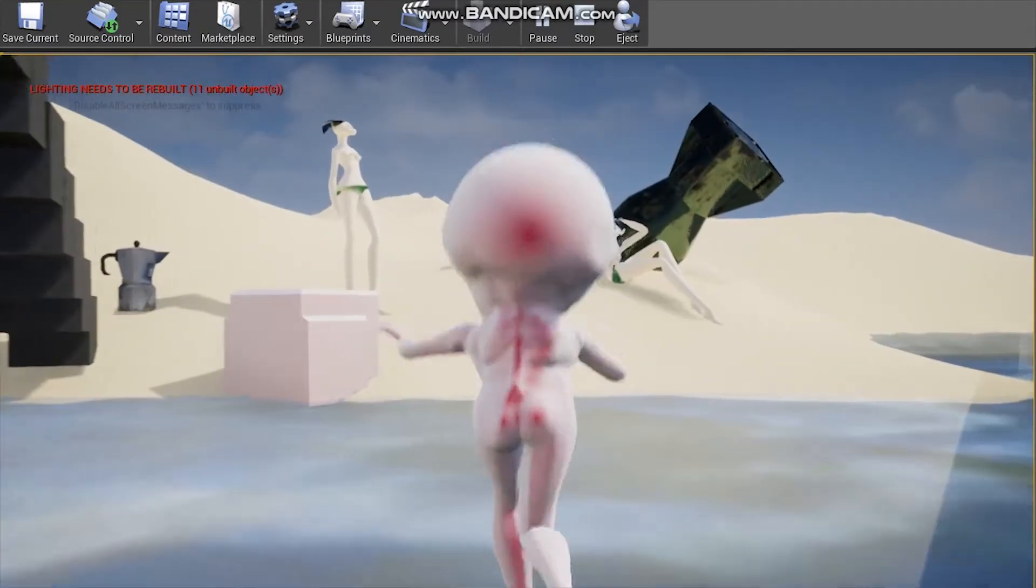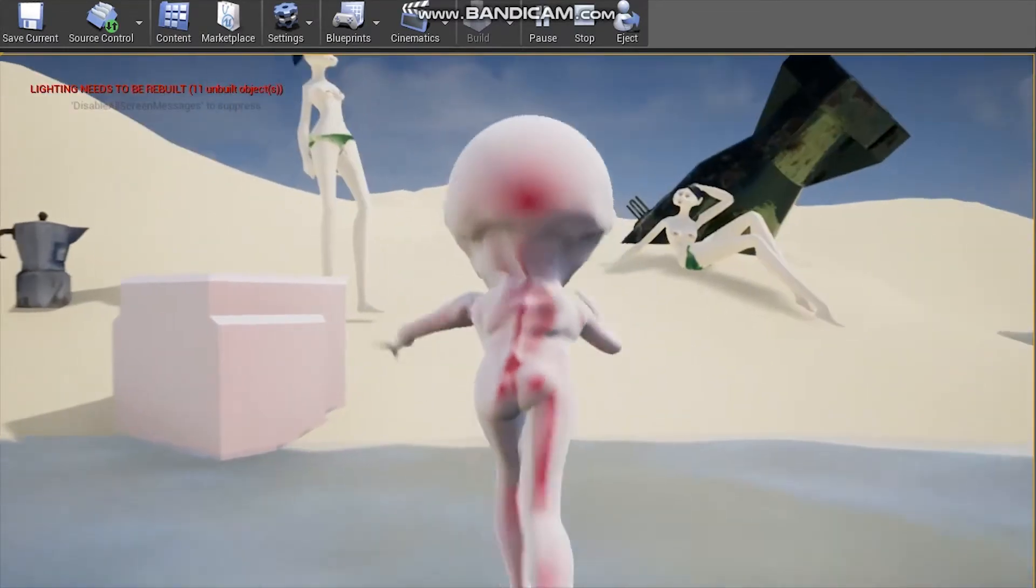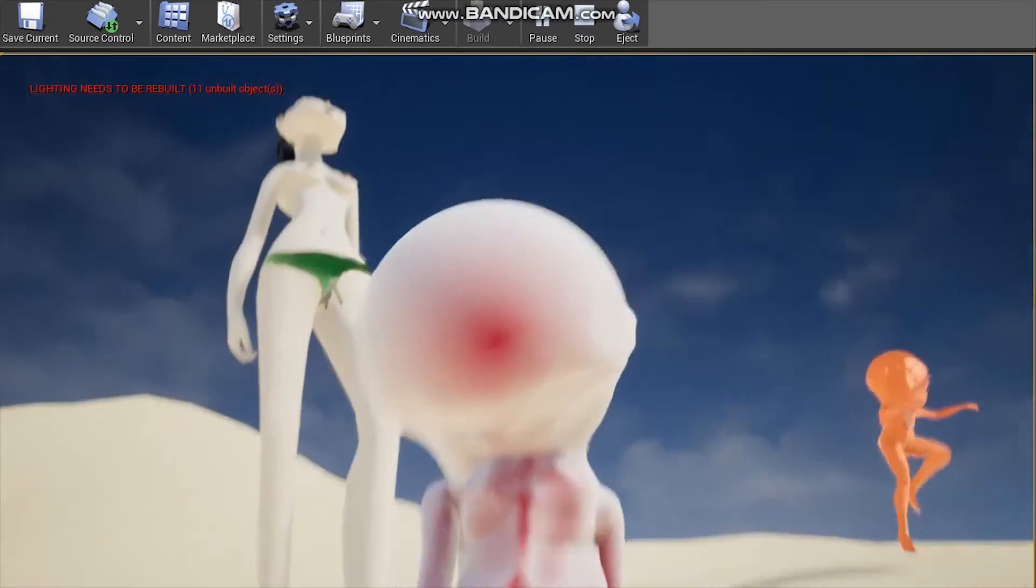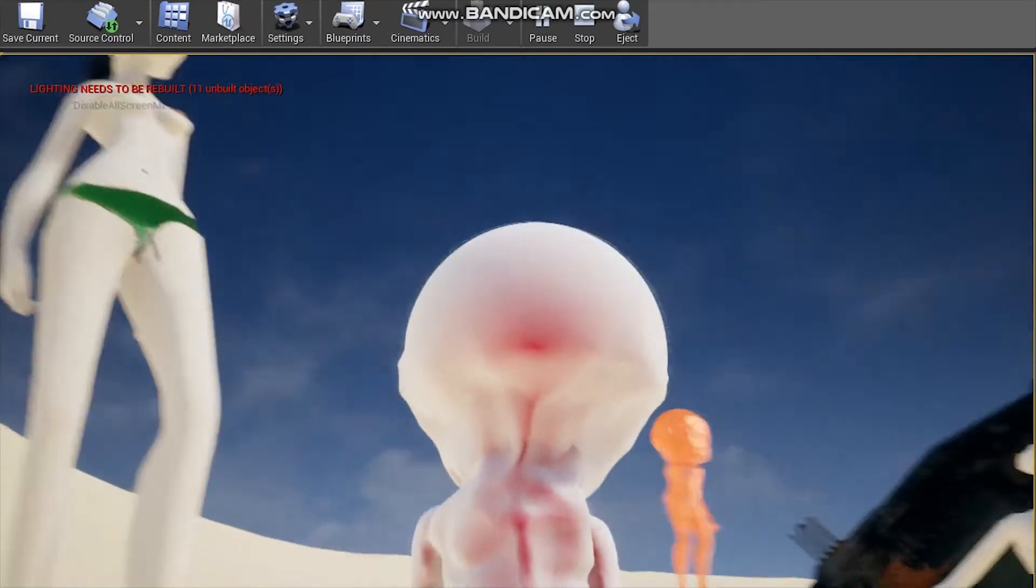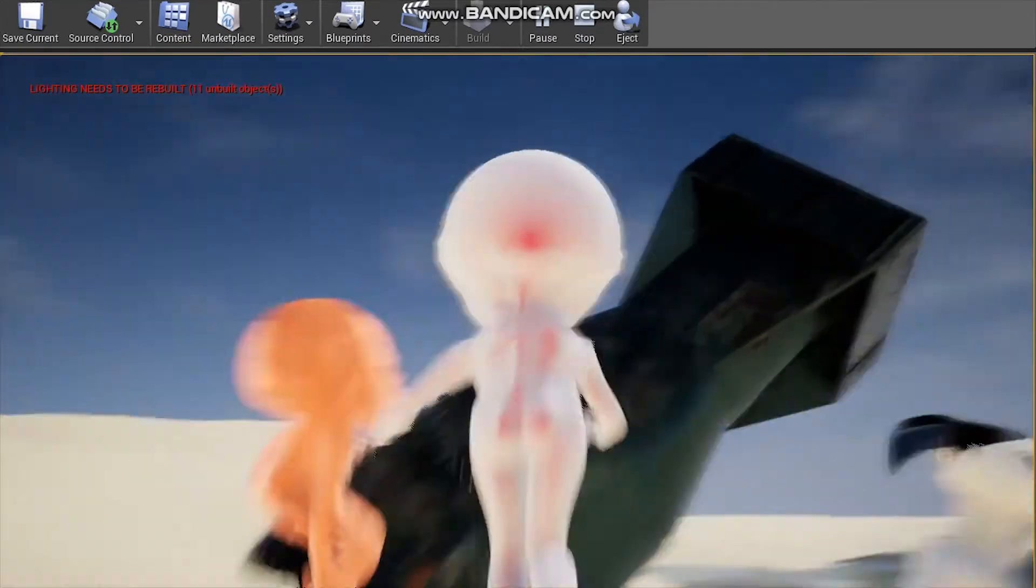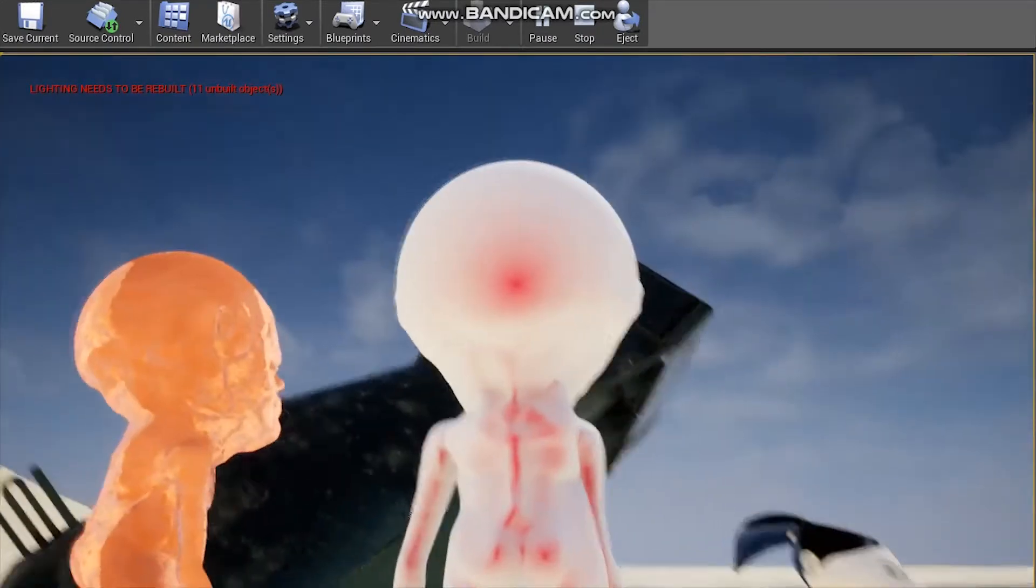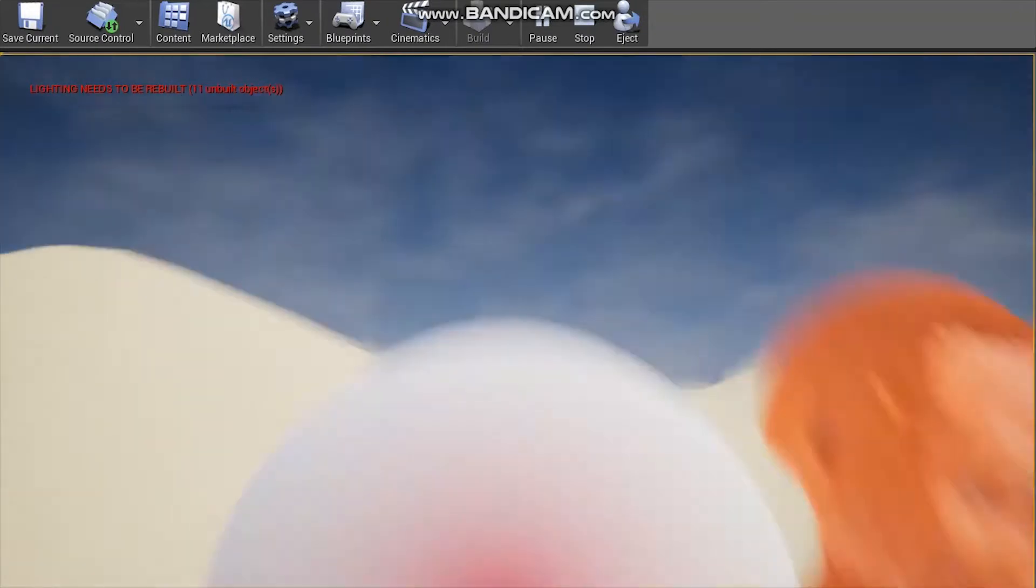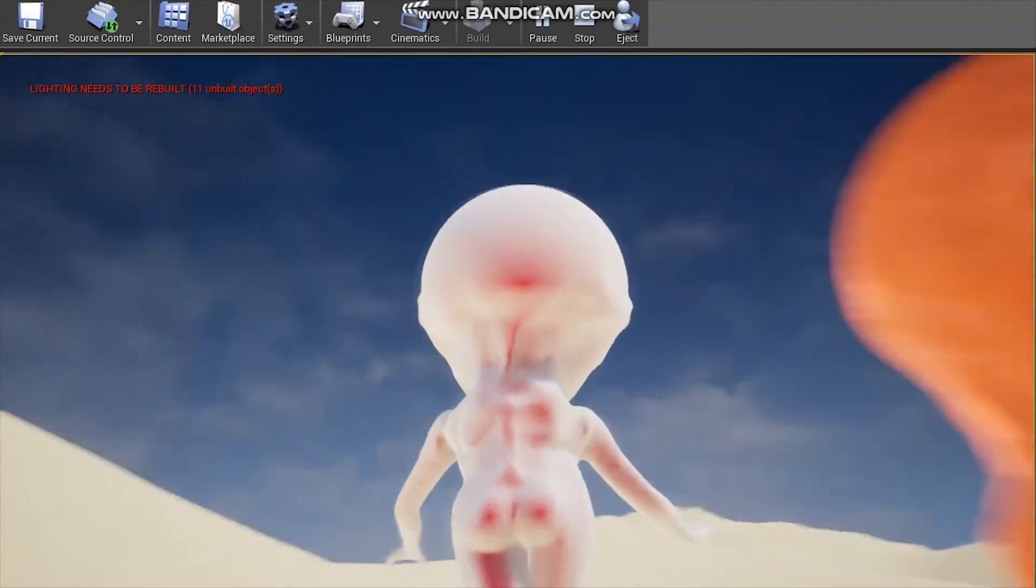And then I took a series of animations from Misamo and rigged it in Misamo and then played around and put them in Unreal 4 and rigged the whole character.